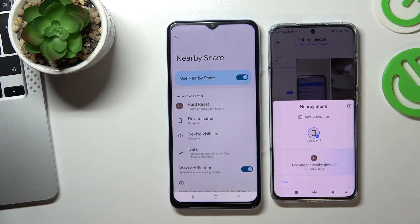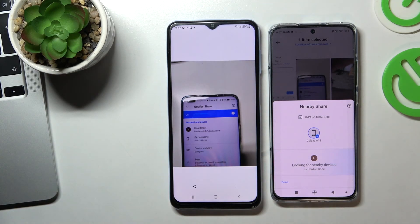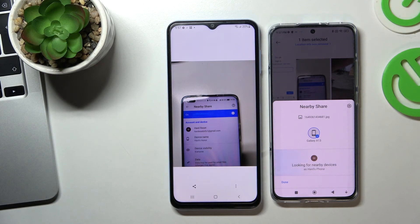Cool, now I can open it and that's all. As you can see, Nearby Share was successfully set up and it's working.